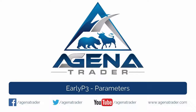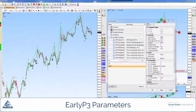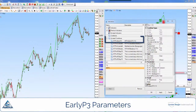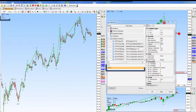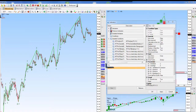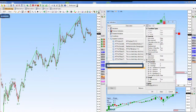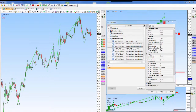In this video I show you the most important settings options of the early P3 entry signal. You can find the early P3 under scripted conditions. In the chart you can see the early P3 indicator labelled with ERP3 and the P123 indicator in the trend size 2 labelled here as T2. The early P3 signals are marked by the dark green arrows.